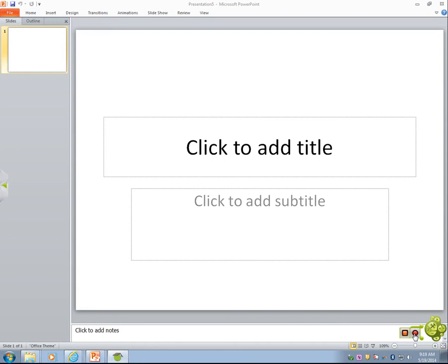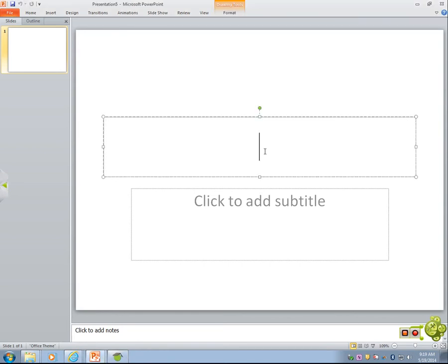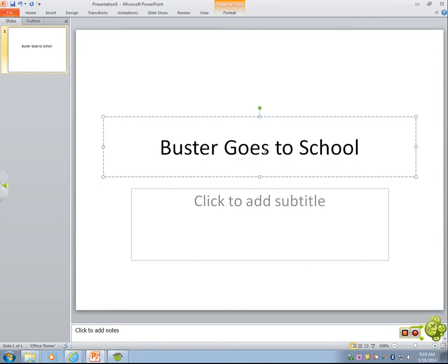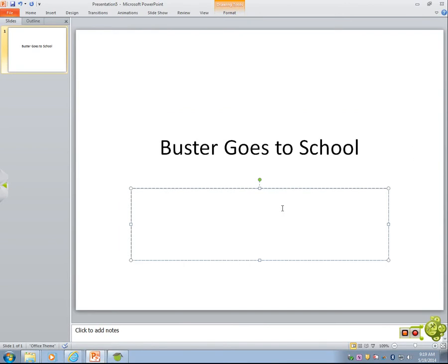When we go to PowerPoint and open up a blank presentation, the first thing that's going to show up is our title page. So you're going to insert a title. So 'Buster Goes to School' — this is a title, so it's title case. Do not forget that. For mine, I did 'Buster Goes to School' because that's going to be the title of my story.